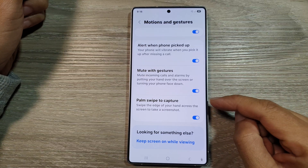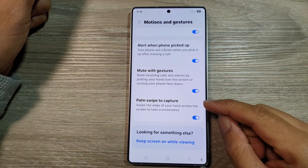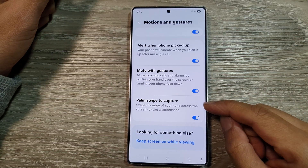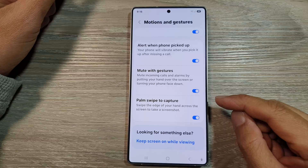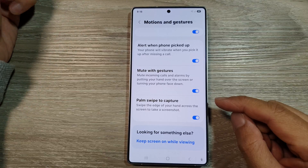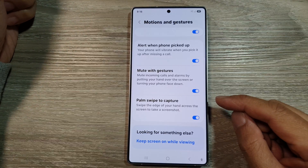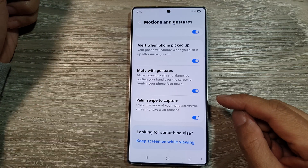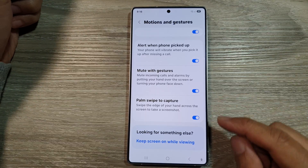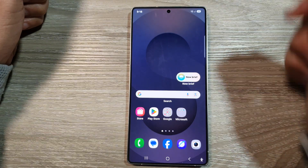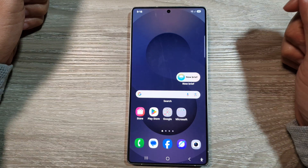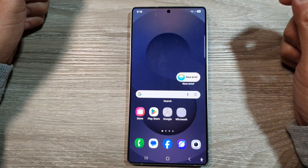How to enable or disable palm swipe to capture on the Samsung Galaxy S25, S25 Plus, or the S25 Ultra. First, tap on the Home button to return back to the home screen.